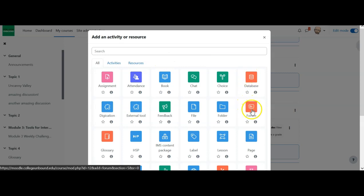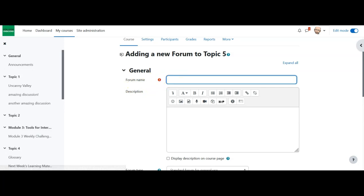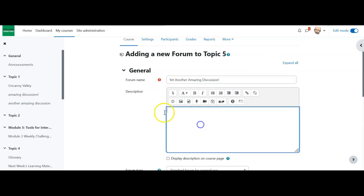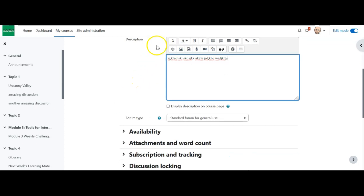I'll select the forum tool. Once here, I have to provide some basic information — I need to give the forum a name, so I'm going to call it 'yet another amazing discussion.' The description is where I put the instructions, guidance, and information. Notice I have that HTML editor toolbar, so I could put in images, a short video of myself explaining what they need to do, links — all of those things.